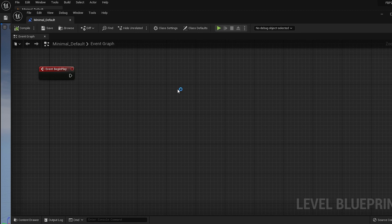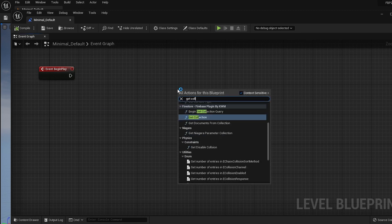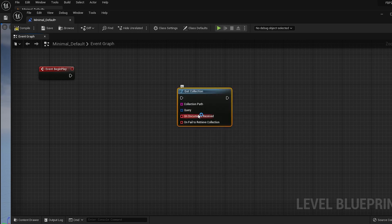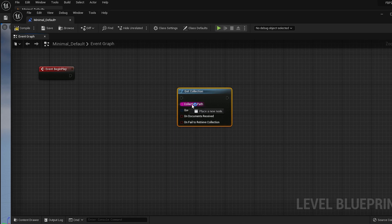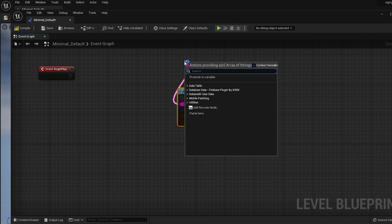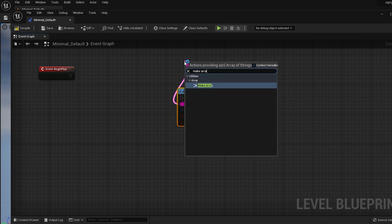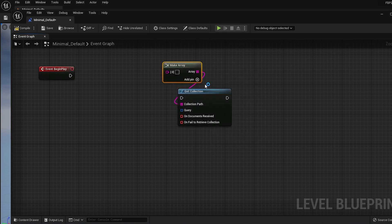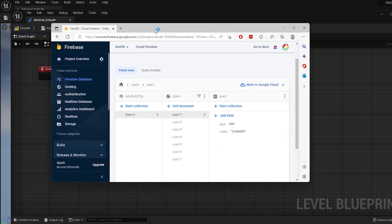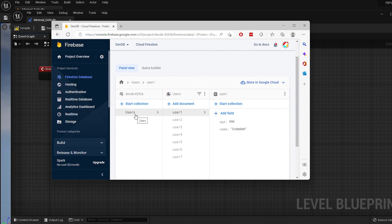To get documents from a collection, use the Get Collection node. Then specify the collection using the Collection Path pin. Click and hold on it, then drag on the empty spot. Search for Make Array, then select it in the menu. Every even element is a collection and every odd element is a document. In our database, there is a collection called users, so we'll put users for the first element.